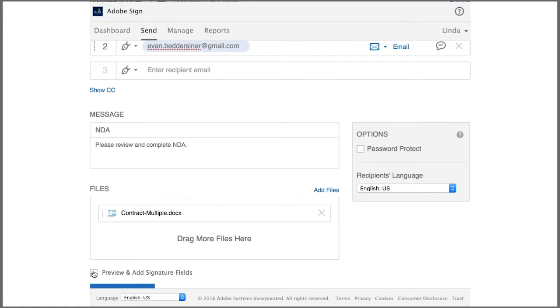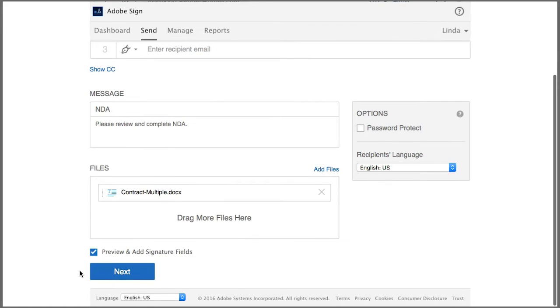I click this checkbox so I can add the signature fields to the document and click next.